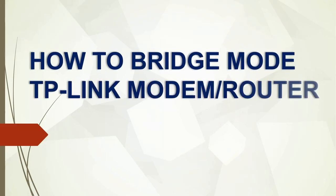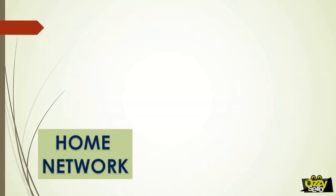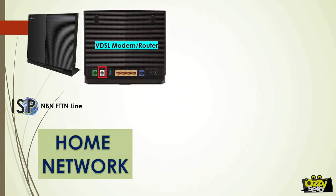Hey everyone, today I'm going to show you how to bridge mode a TP-Link modem router. Let's take a look at the physical connection. I have a modem router here that is connected to my NBN fiber to the node line.